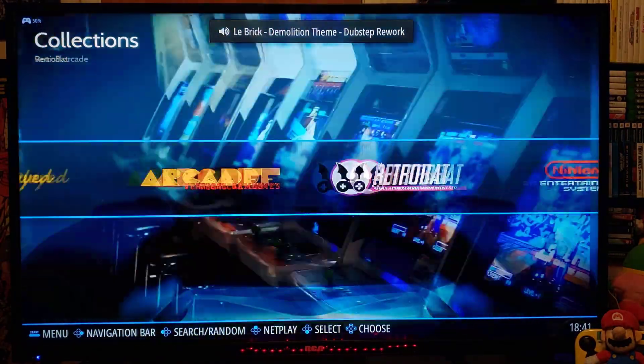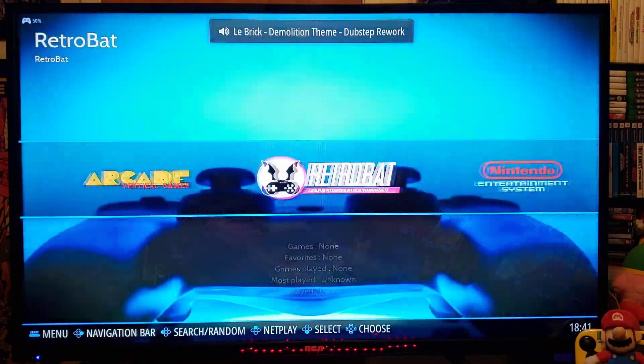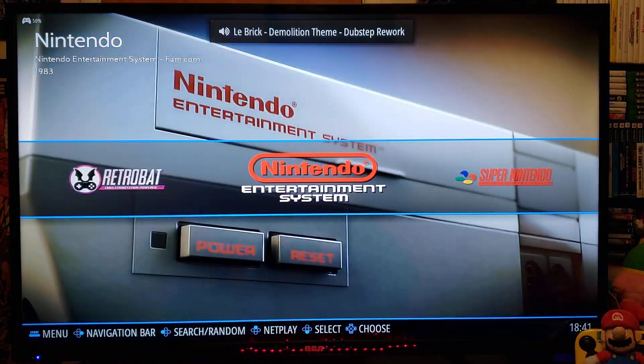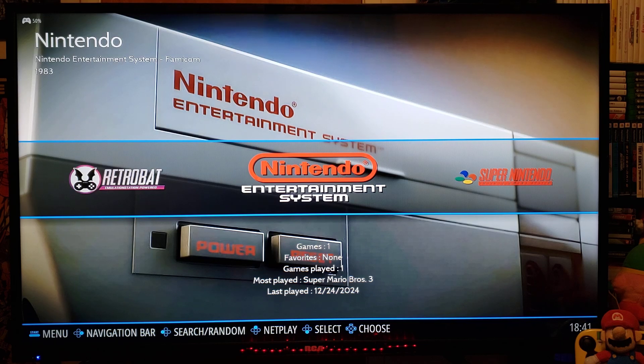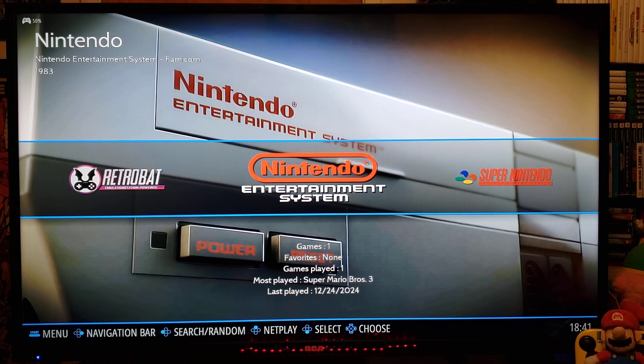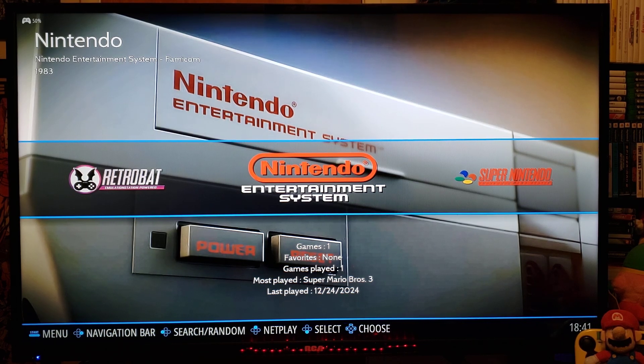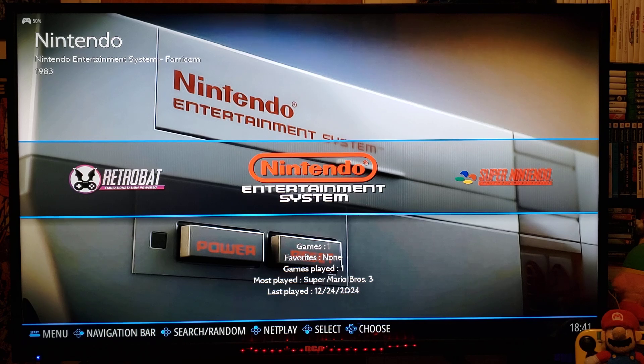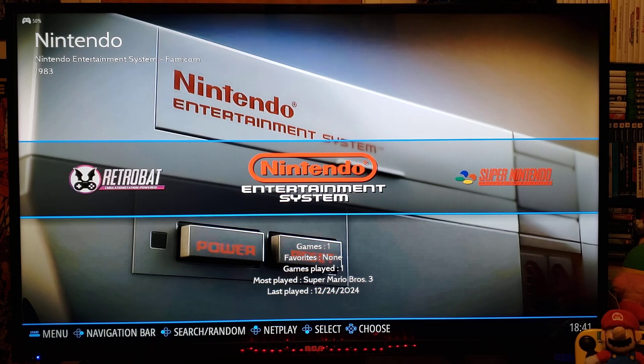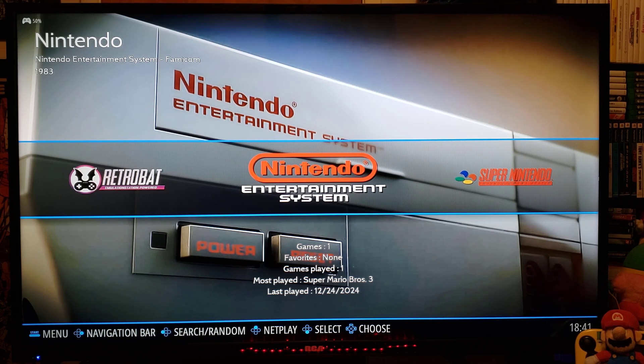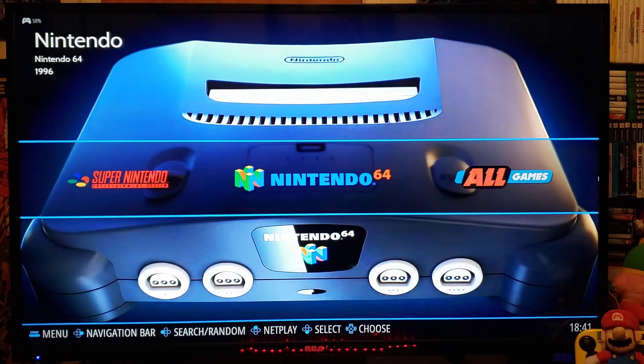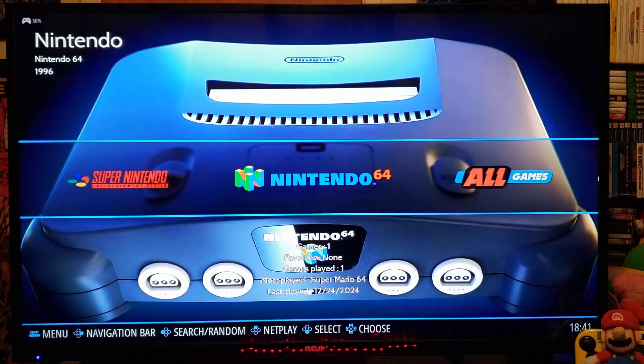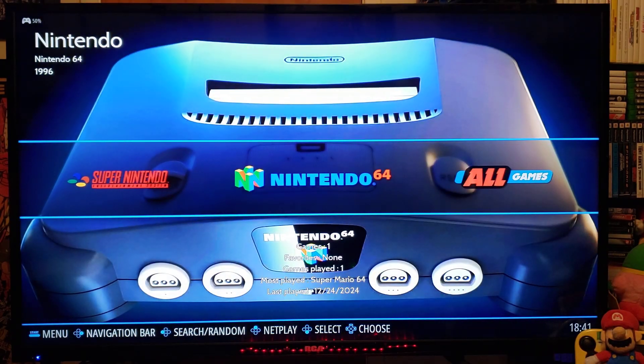So there you go. So that's how you set up RetroBat on your Windows PC. I'm going to leave all the links you're going to need in the pinned comment. I hope you enjoyed the video. Please like, comment, and subscribe. And on to the next one.